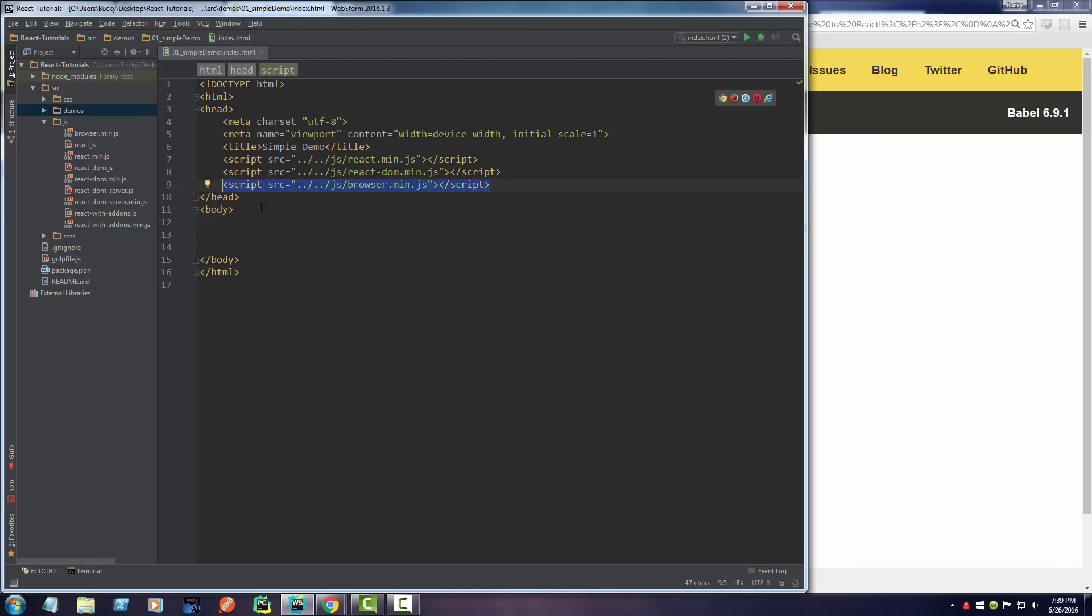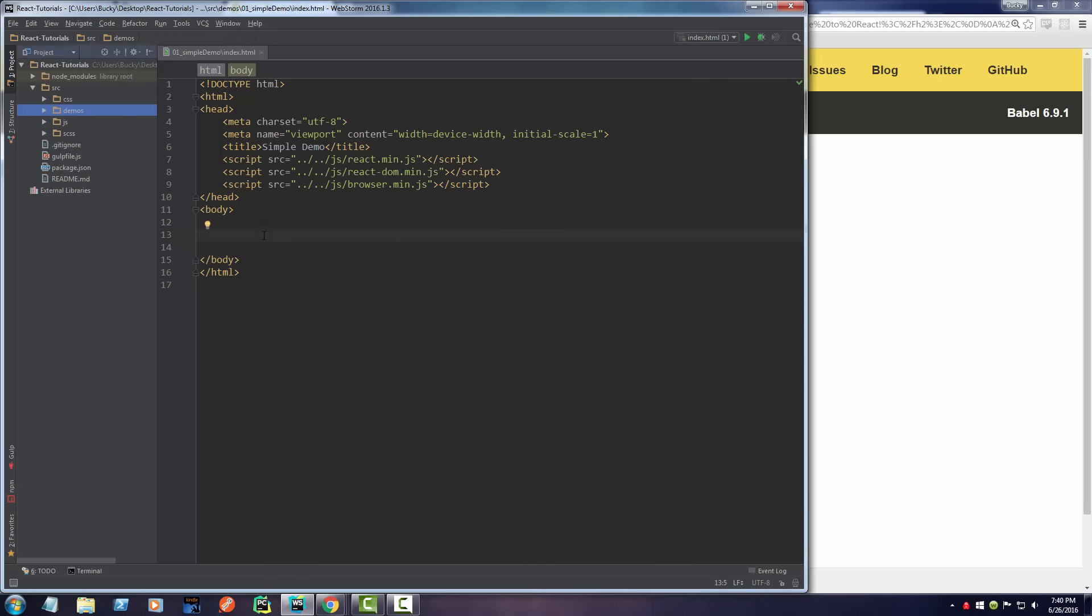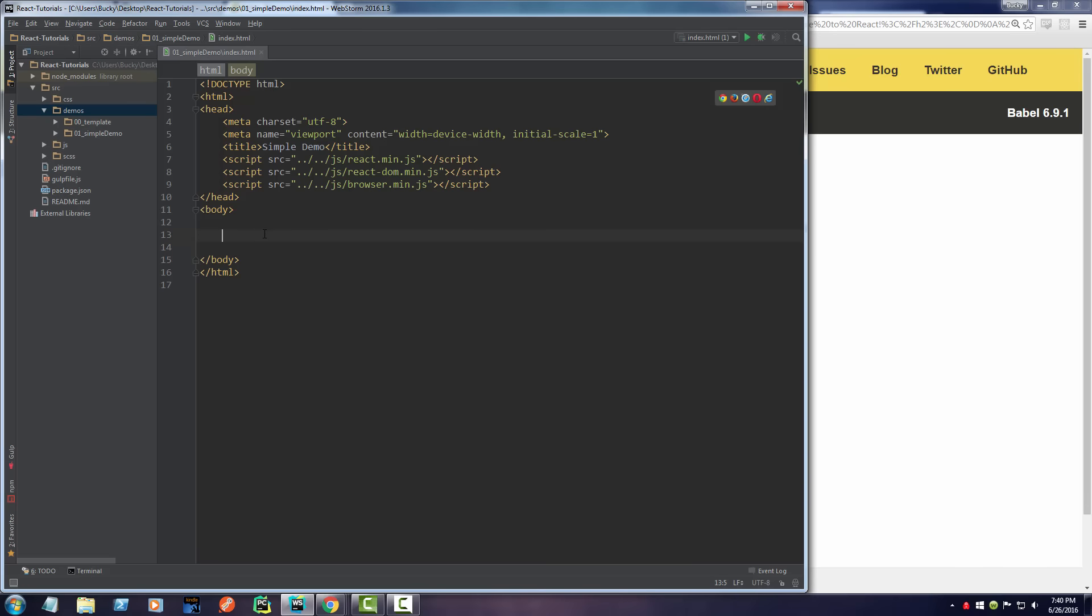So we can write JSX right in here, run it, and it's gonna be beautiful. Our browser is gonna understand it, we're gonna be able to write JSX—it's gonna be awesome. So with that being said, let's go ahead and get started.